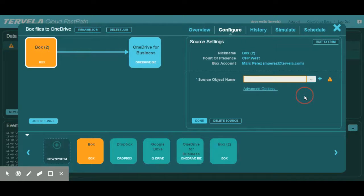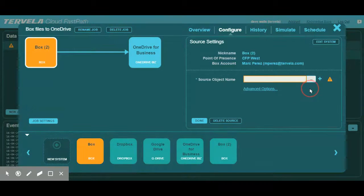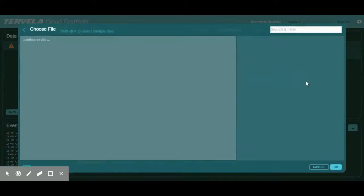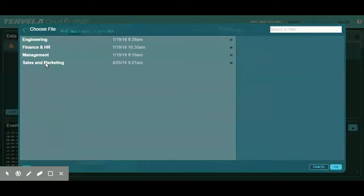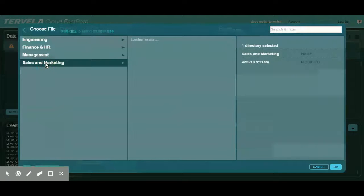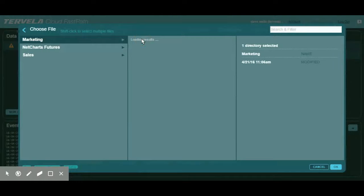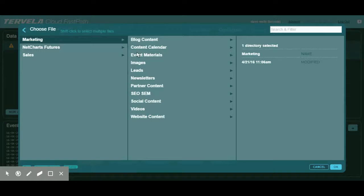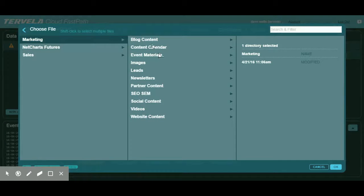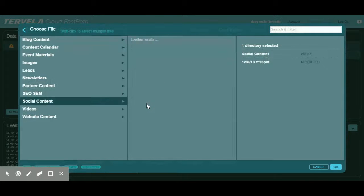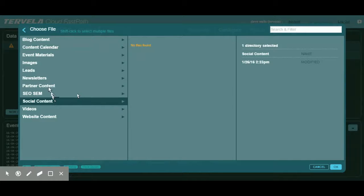At this point, we are ready to select the files we want to move to Office 365. We do so via our File Chooser. Using the File Chooser, we can easily navigate the source directory and select the files we want. We can select a list of files or directories by holding the Shift key, or click individual files and directories using the Control key. Once we select our files, we'll click OK and we'll be good to go.